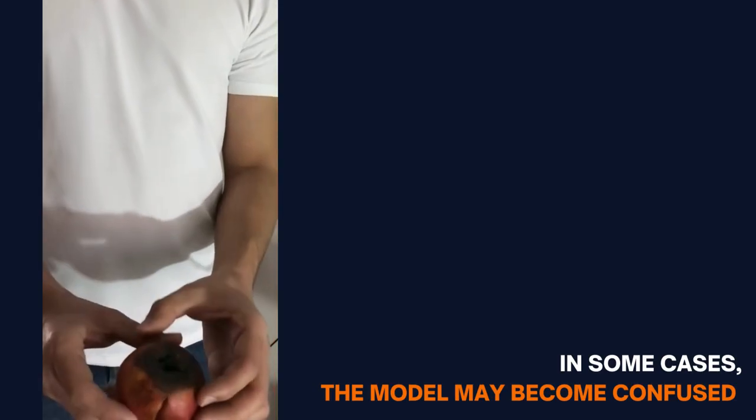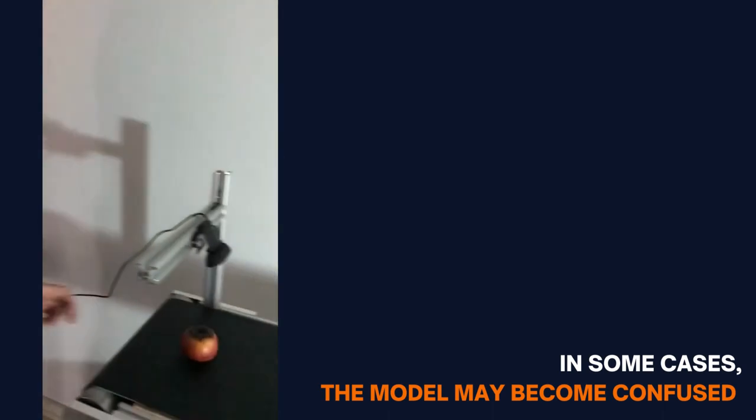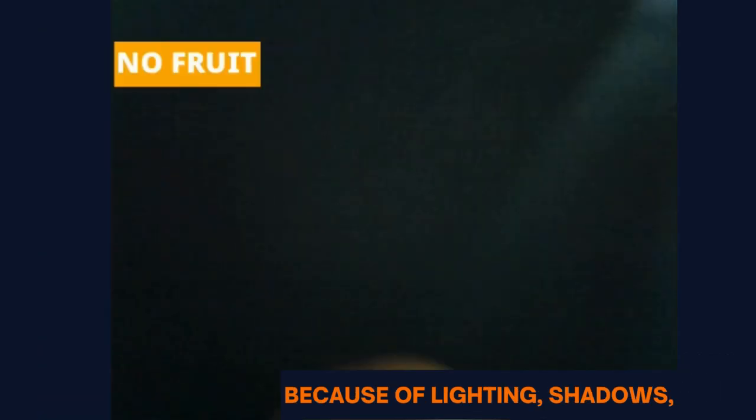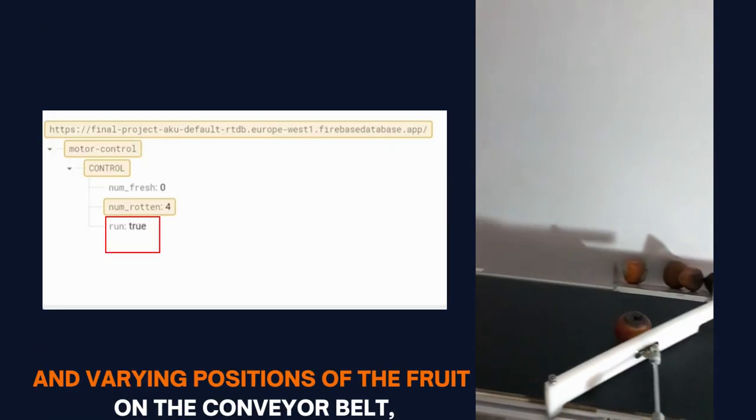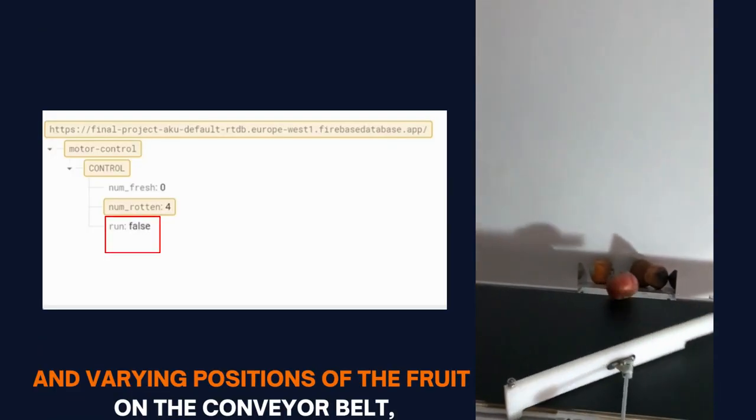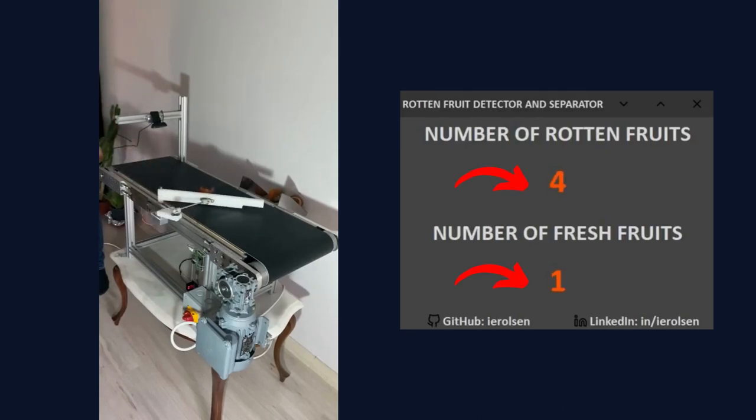In some cases, the model may become confused because of lighting, shadows, and varying positions of the fruit on the conveyor belt, and classify a fresh fruit as rotten or vice versa.